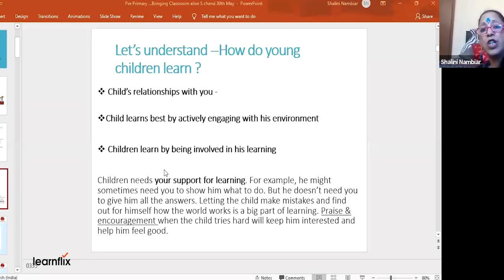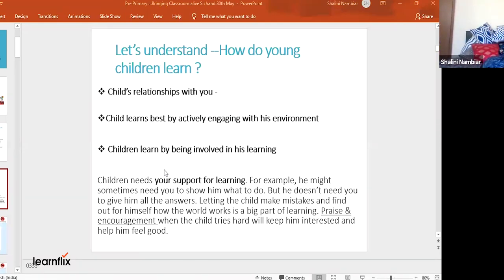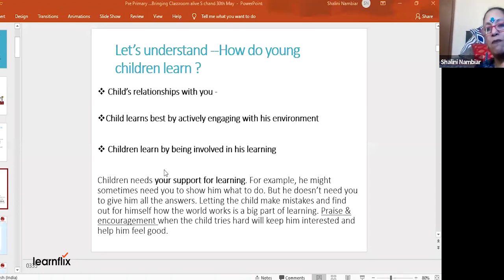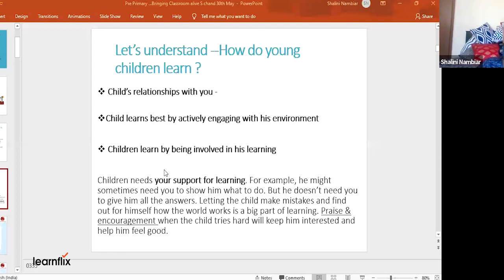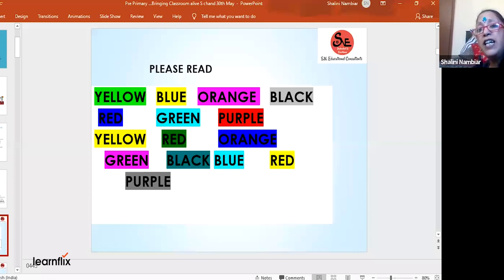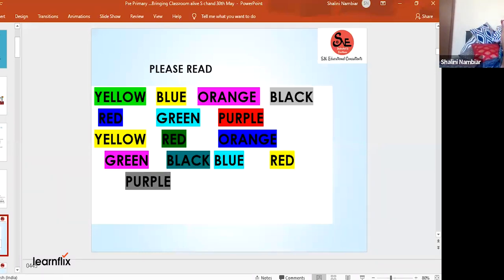How do children learn? By being involved. Because there are so many of you, you've been put on mute, but I prefer having everybody's video on where everybody can talk, because I need to make it engaging. These three points you must remember every morning: my child learns through my relationship with him; he learns when he's actively engaged; he will learn when he's involved in his learning. Otherwise it will be very difficult to teach him. I'm now showing you a screen — I would like you to put in the chat what you see when you read the first four letters or colors.